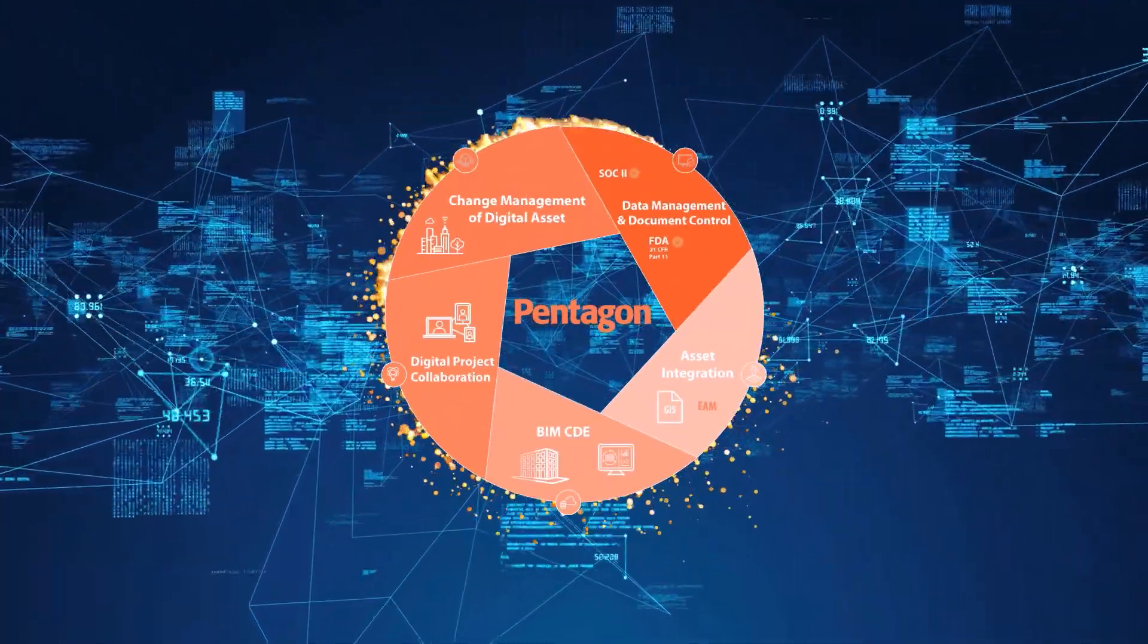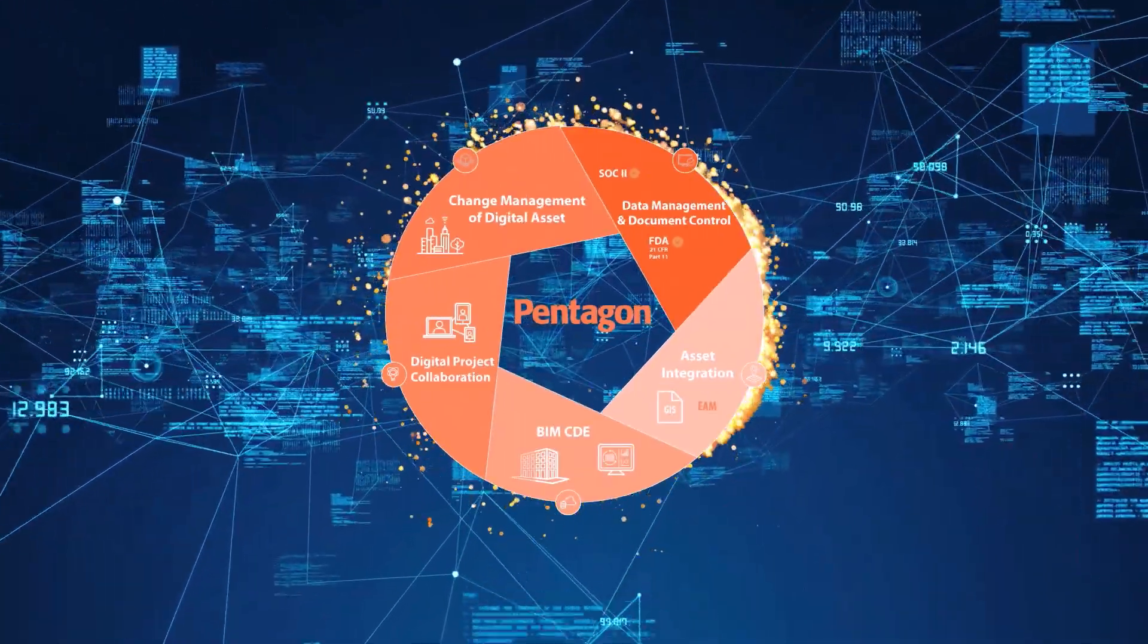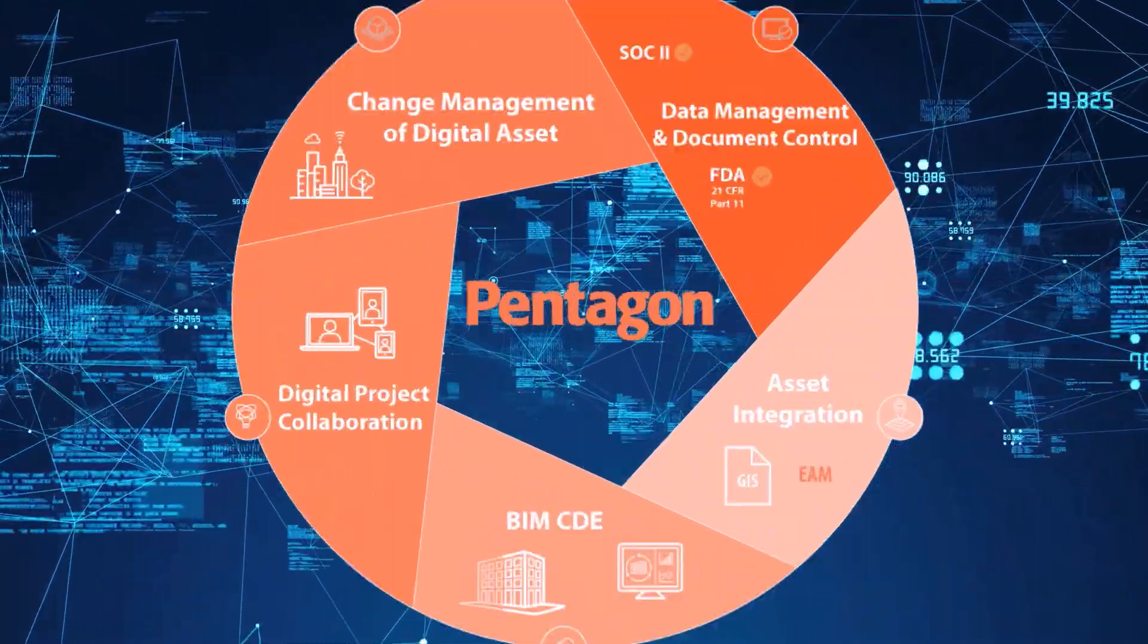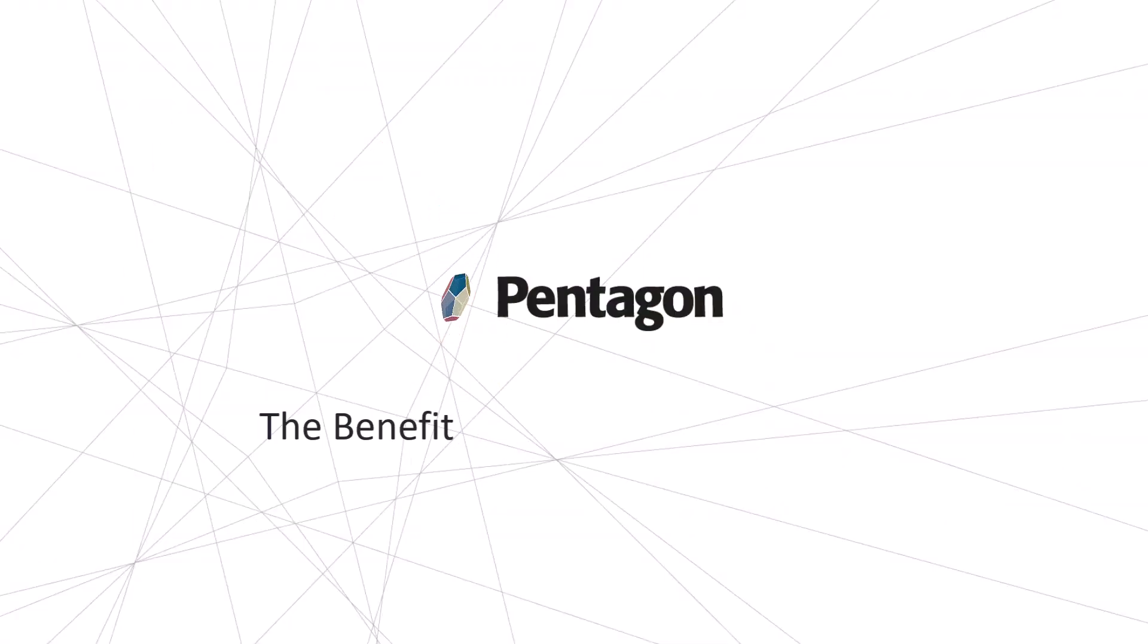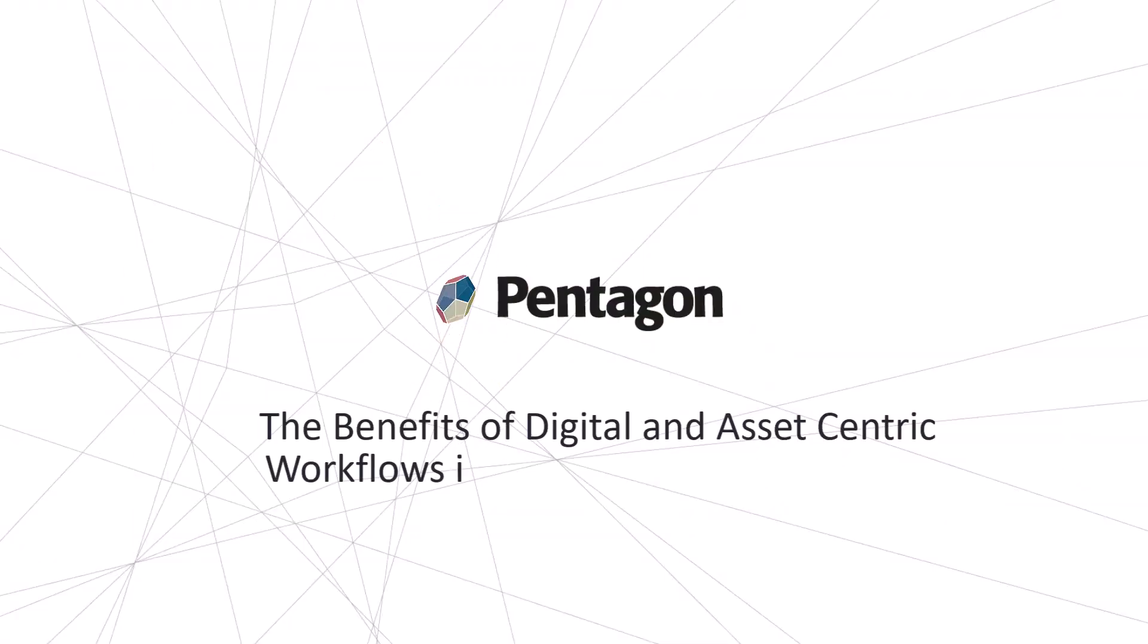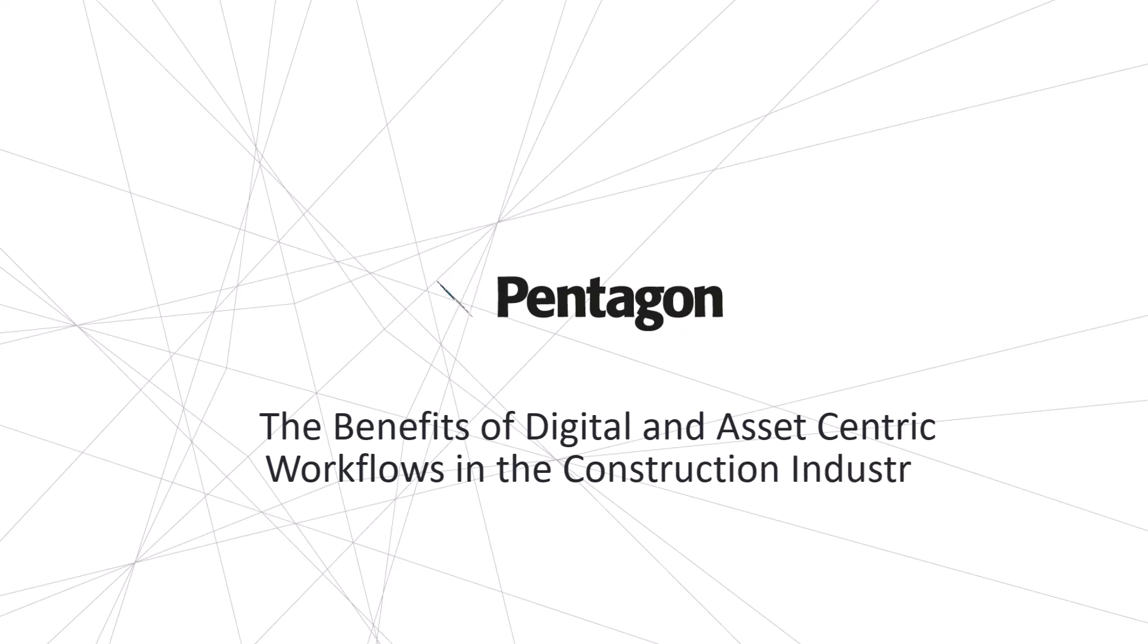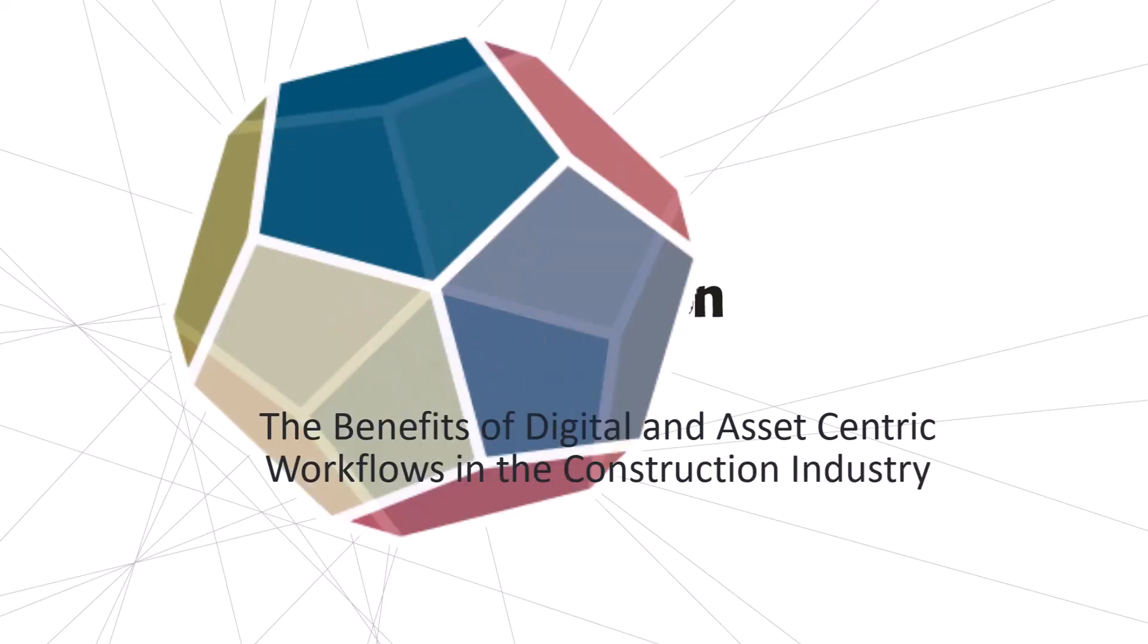Hi everyone, I'm Hugo, a member of the AEC Digital Transformation Team at Pentagon Solutions and today I'm going to talk about the benefits of digital and asset-centric workflows in the construction industry.